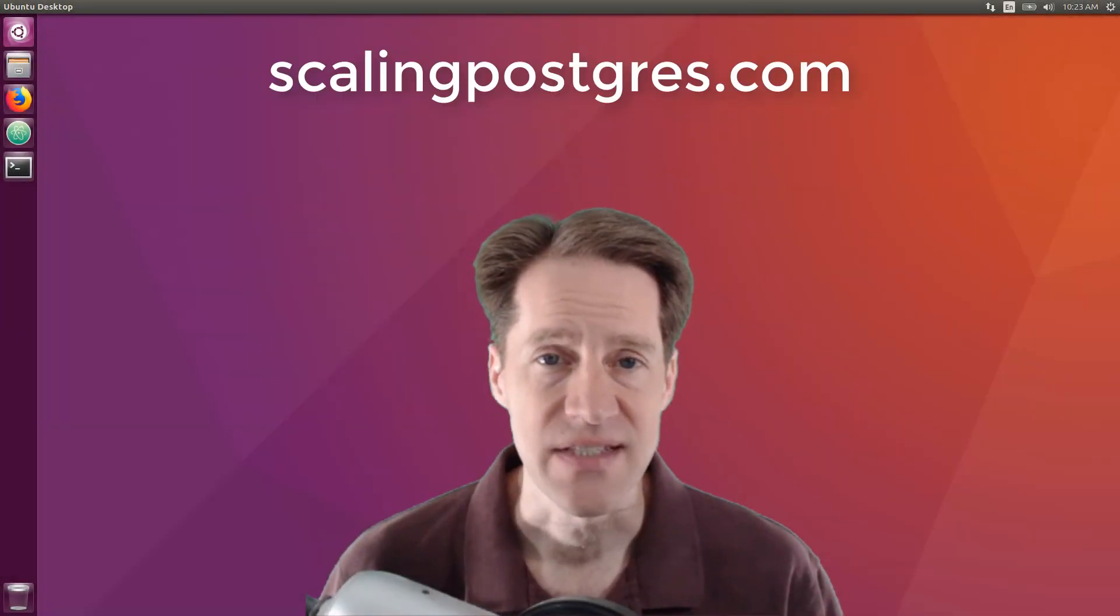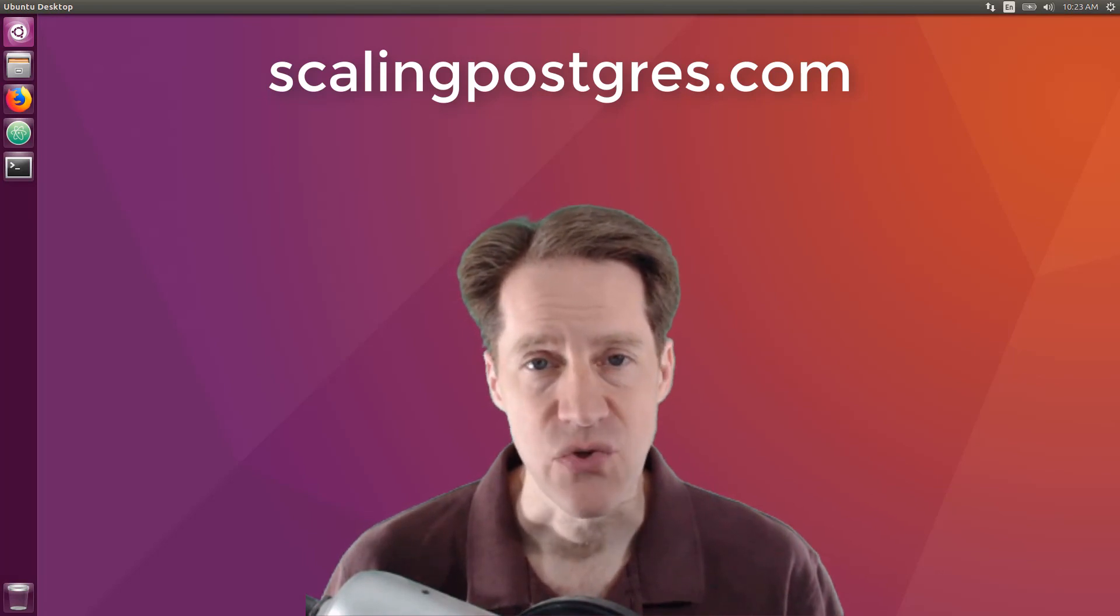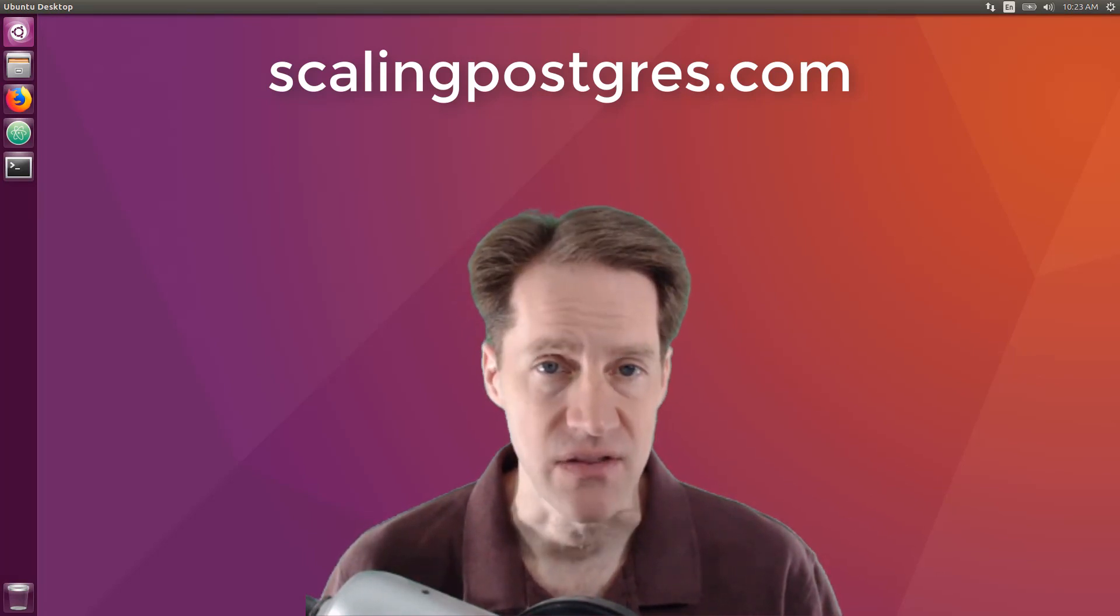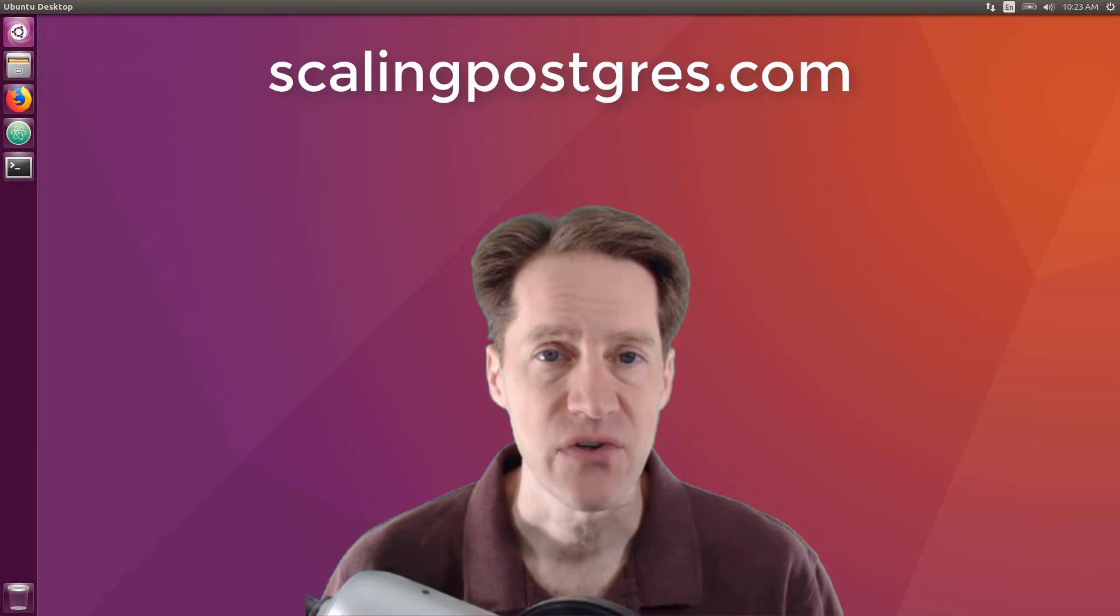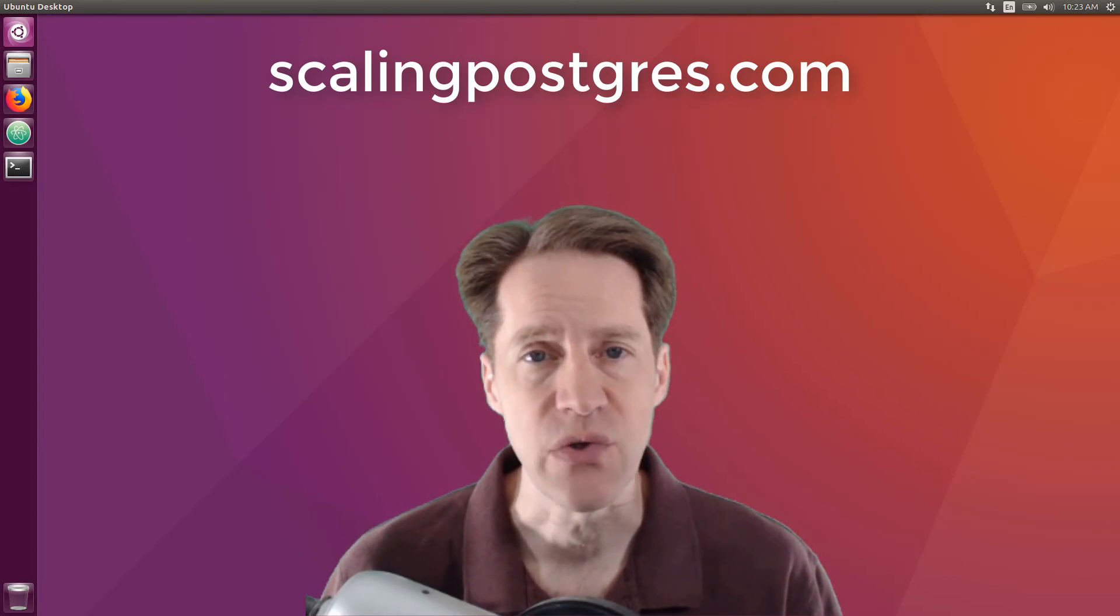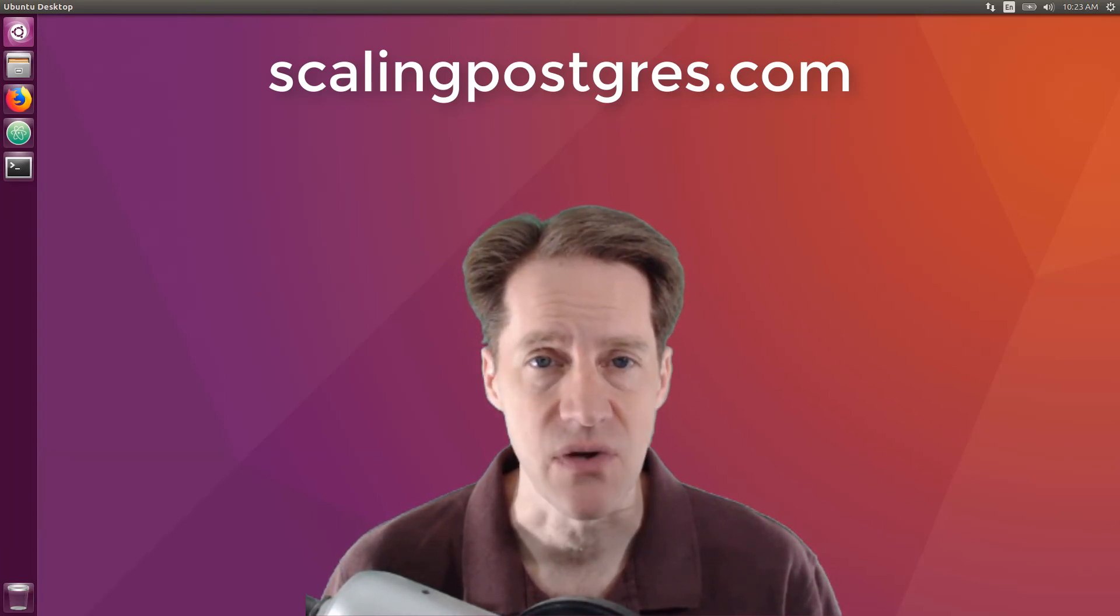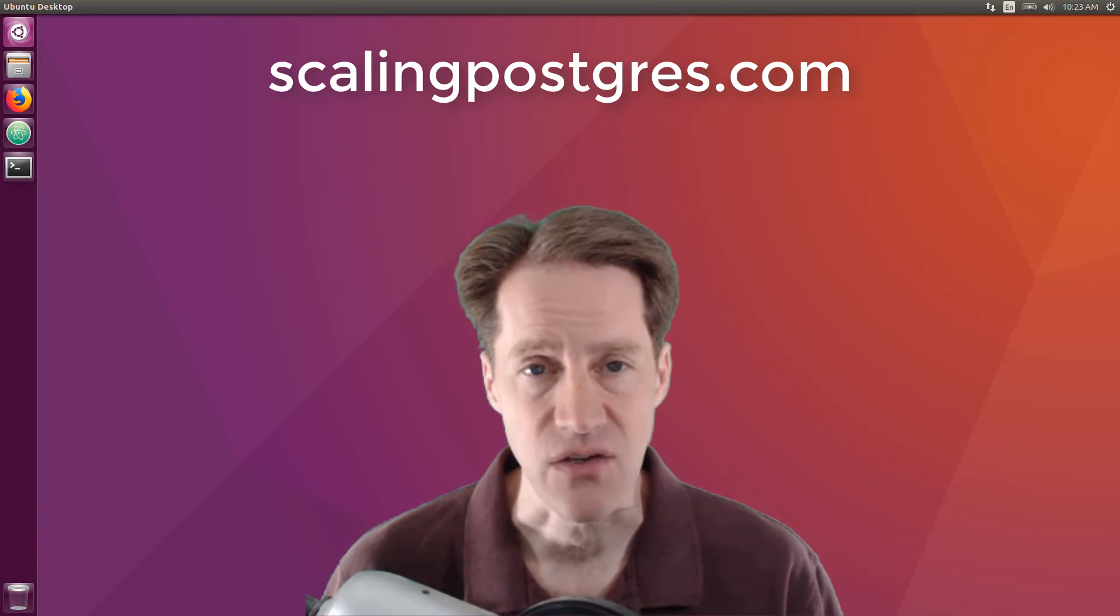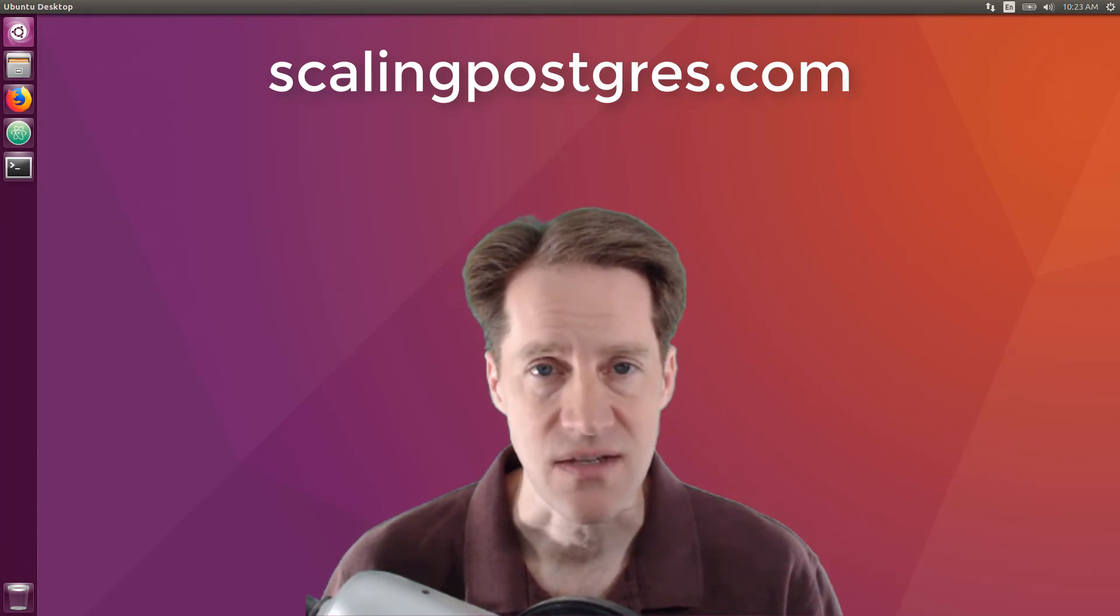That does it for this episode of Scaling Postgres. You can get links to all the content mentioned in the show notes. Be sure to head over to scalingpostgres.com where you can sign up to receive weekly notifications of each episode, or you can subscribe by YouTube or iTunes. Thanks!